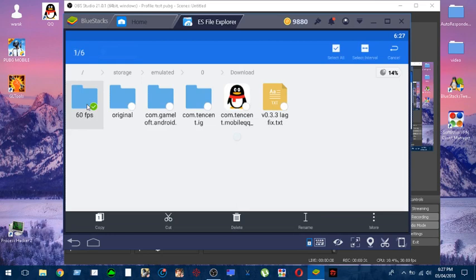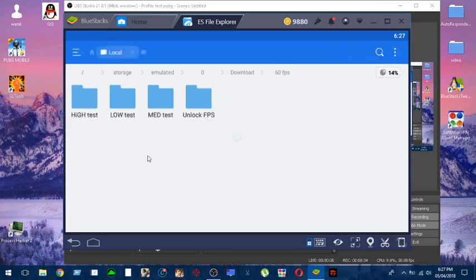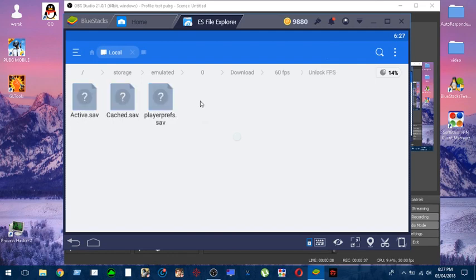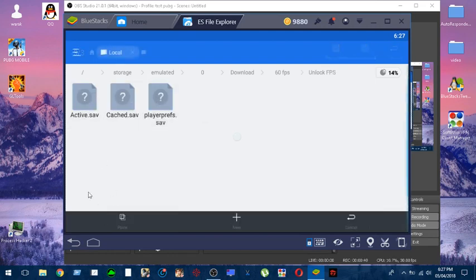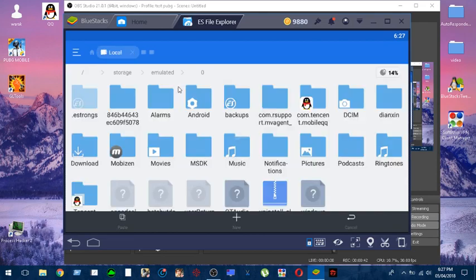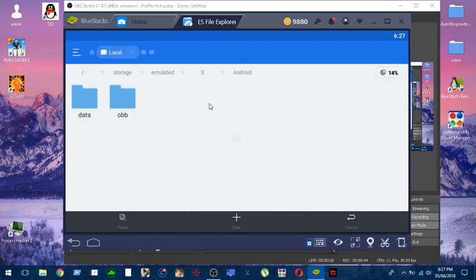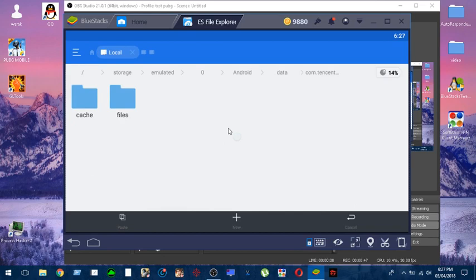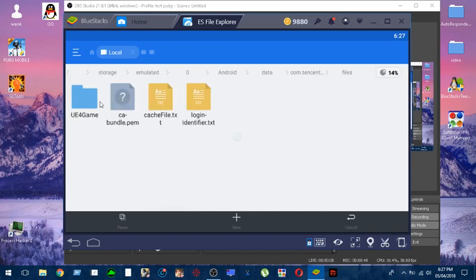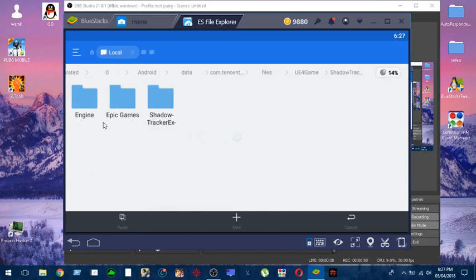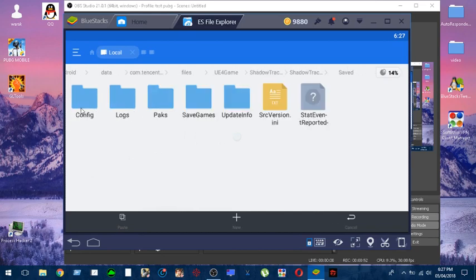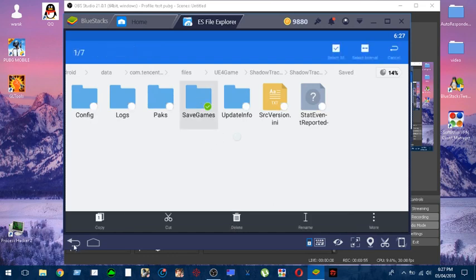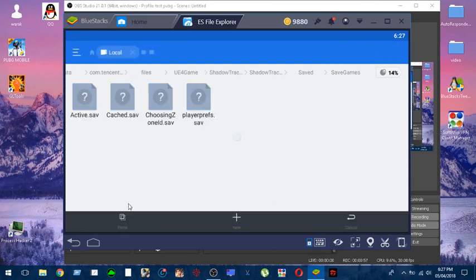The file will be called 60fps and will have all the files inside. Let's go ahead - what you want to do is go first to unlock fps, then copy those three files like this. Then go to your game directory, which will be under Android/data/contents/files/UE4Game/ShadowTrackerExtra/ShadowTrackerExtra/Saved/SaveGames.